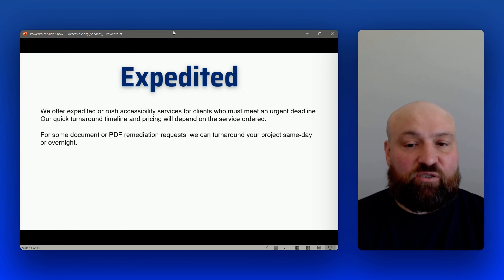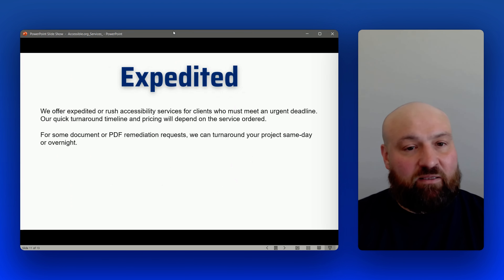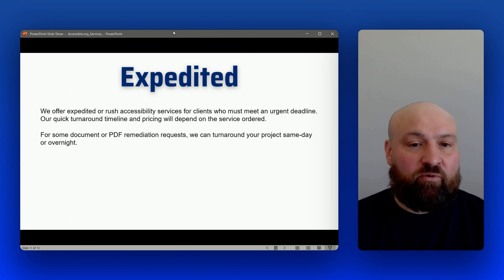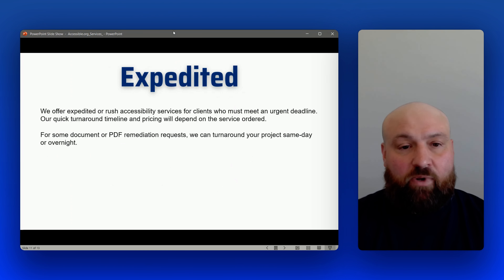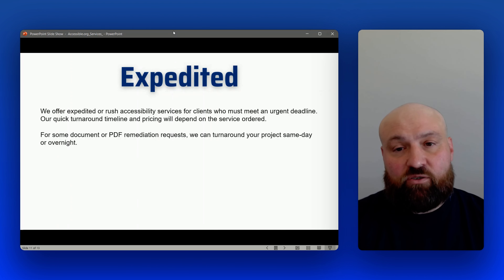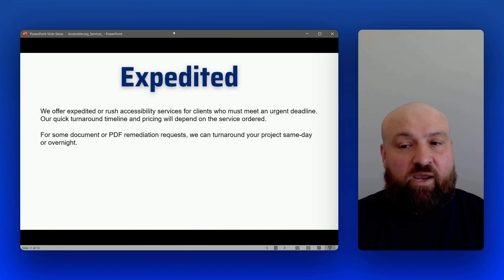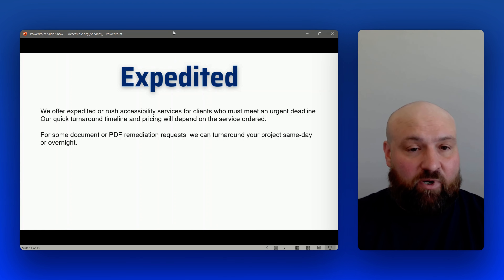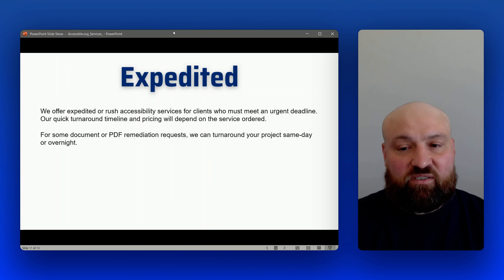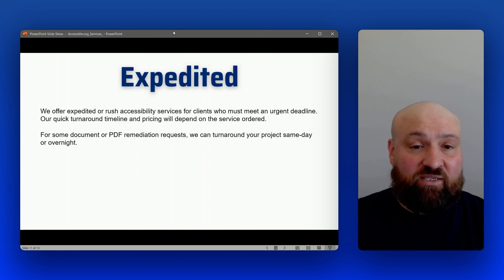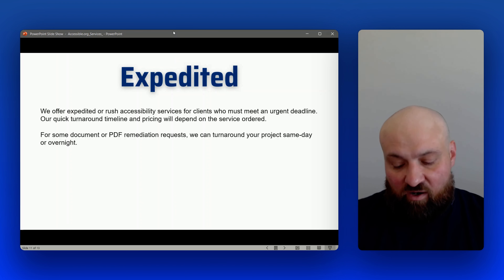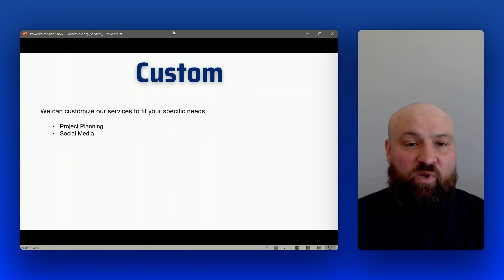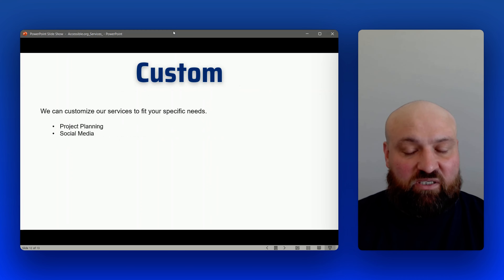We can also expedite our services. If you need a quick turnaround — sometimes clients need a fast audit or quick remediation because they are working through a settlement or trying to preempt litigation — we can work with quick turnarounds. This depends on the request, but we can usually turn around accessibility services and deliverables fairly quickly. Some PDF projects can even happen overnight, so we do offer expedited services.